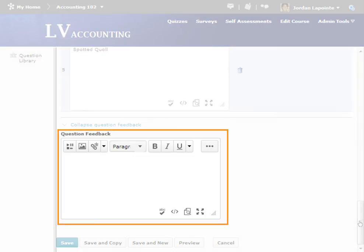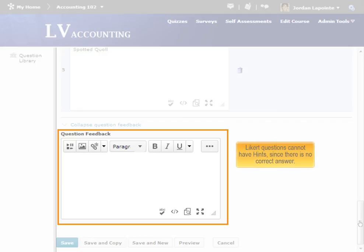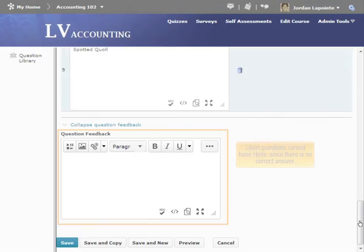You can enter feedback for the question, as described in the Common Elements tutorial. However, there is no field for Question Hint, since this question type doesn't have a correct answer.